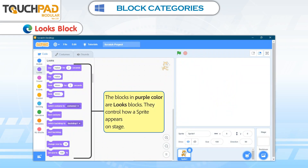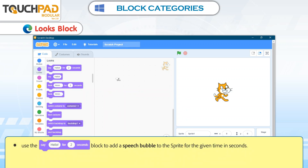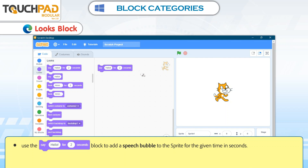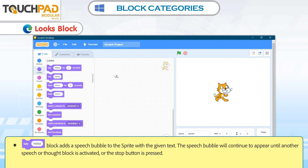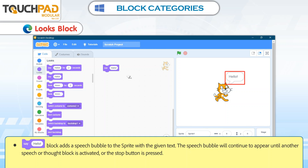Looks Blocks. The blocks in purple color are Looks Blocks. They control how a Sprite appears on stage. Use the Say Hello for 2 Seconds block to add a Speech Bubble to the Sprite for the given time in seconds. The Say Hello block adds a Speech Bubble to the Sprite with the given text, and the Speech Bubble will continue to appear until another Speech or Thought Block is activated or the Stop Button is pressed.